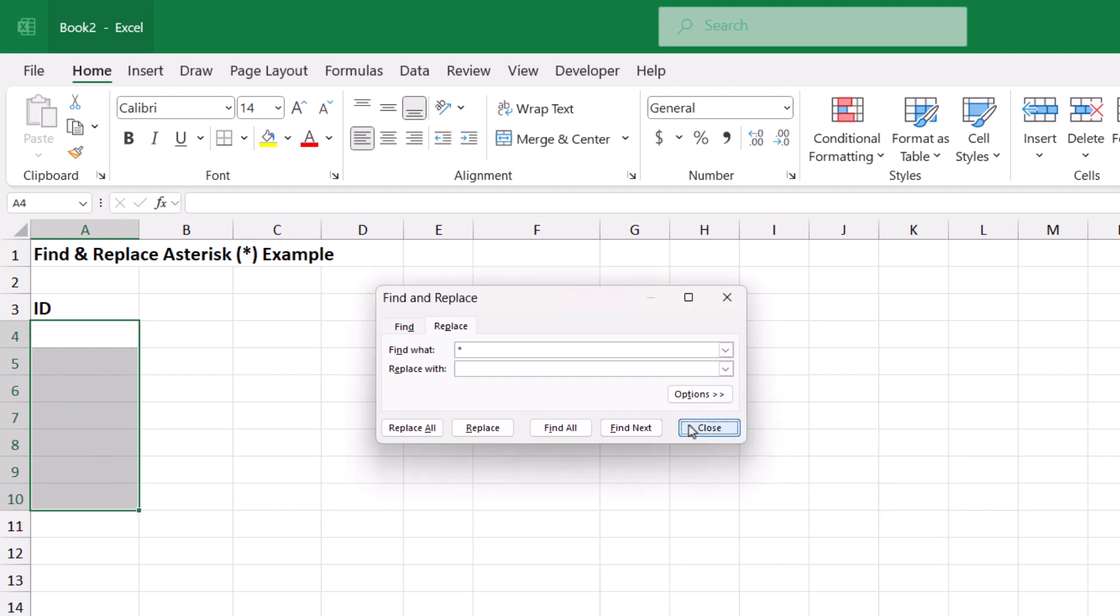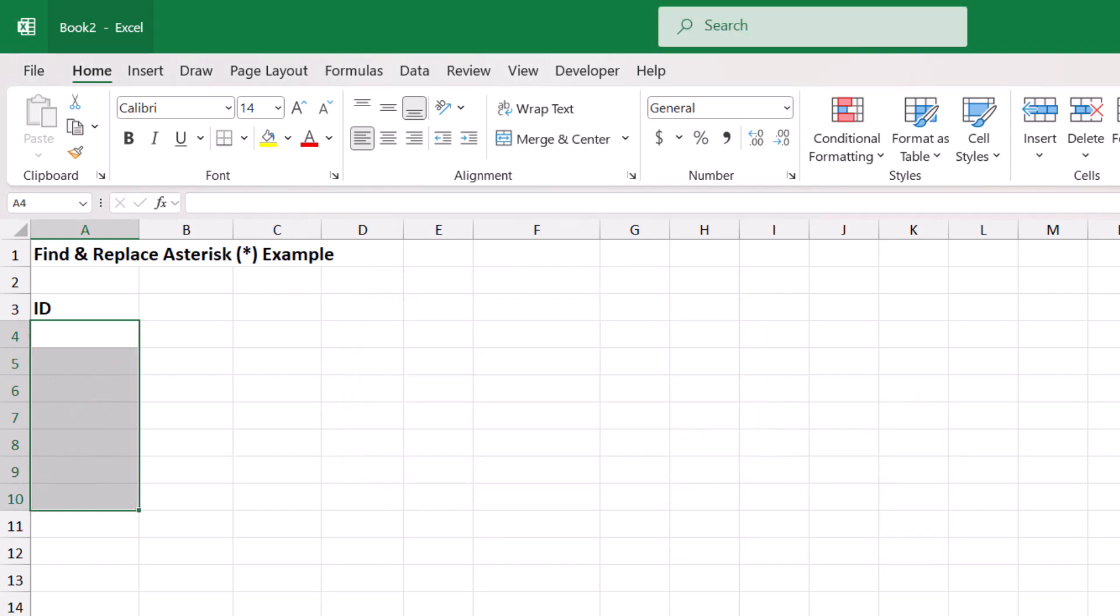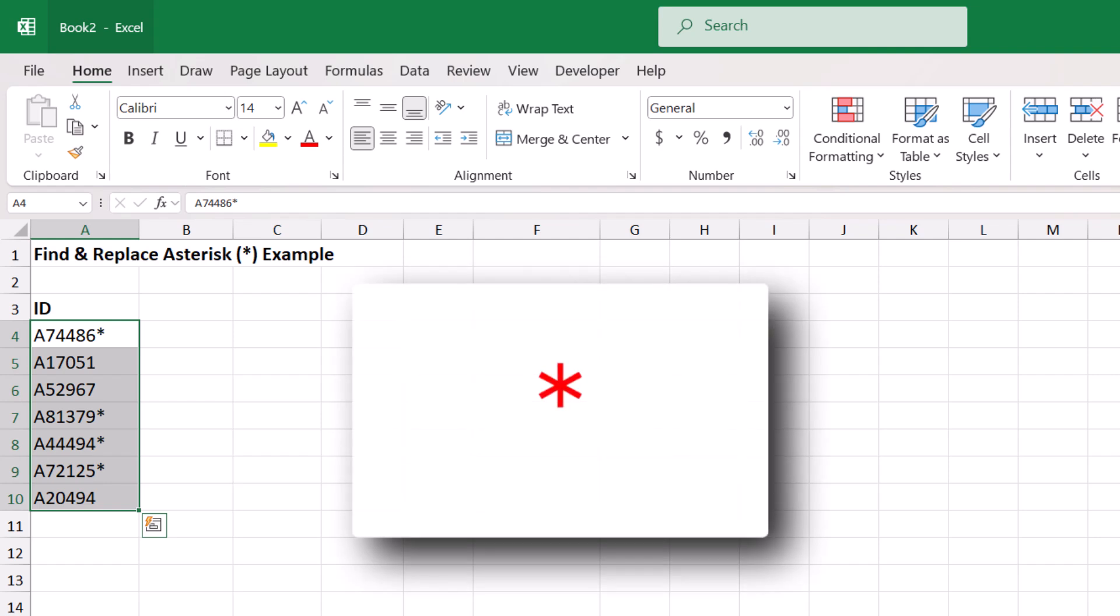So the wildcard characters in Excel are the asterisk, the question mark, and the tilde. I'll include a link in the description to this tutorial to where you can learn a little bit more about Excel's wildcard characters.